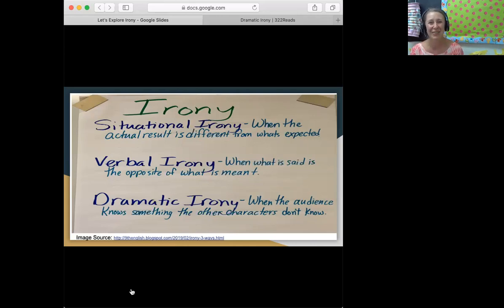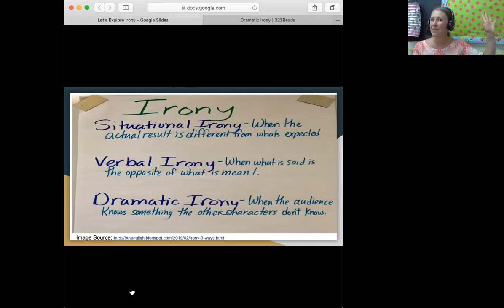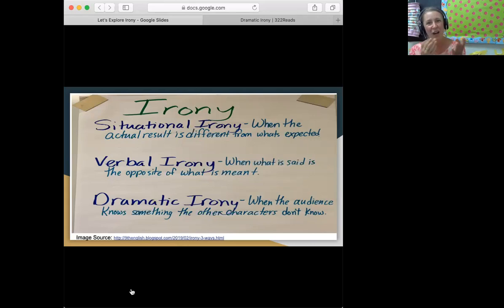Braylin, can you read the definition of verbal irony, our second type? Thank you. Someone says something, but they mean the opposite of what they say.